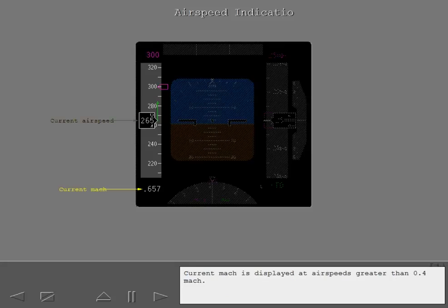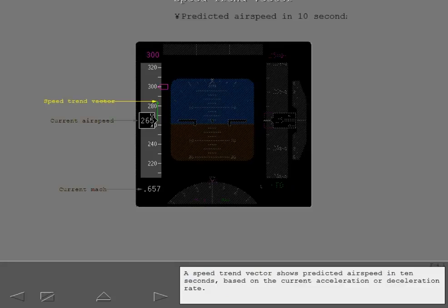Current Mach is displayed at airspeeds greater than 0.4 Mach. A speed trend vector shows predicted airspeed in 10 seconds based on the current acceleration or deceleration rate.